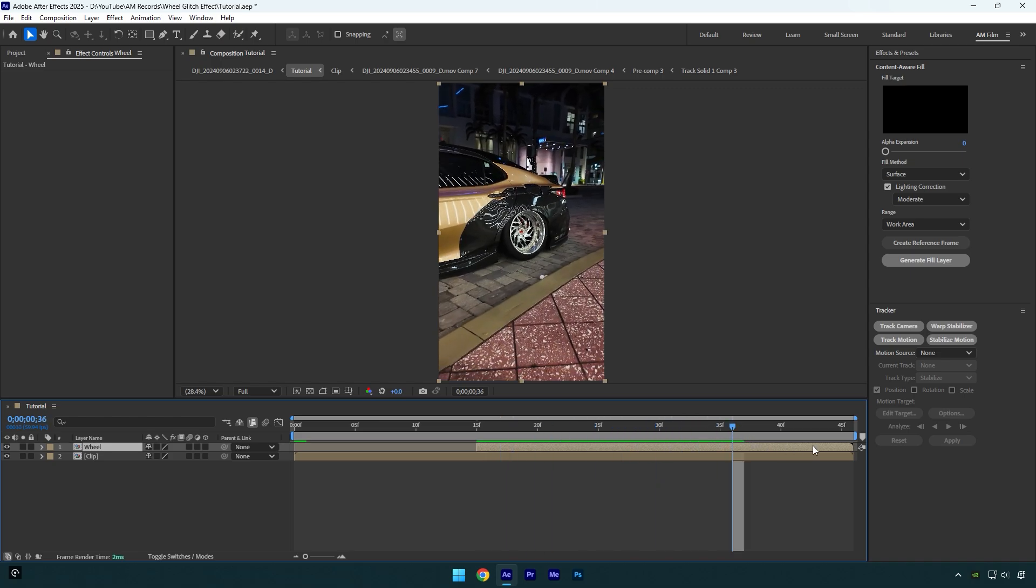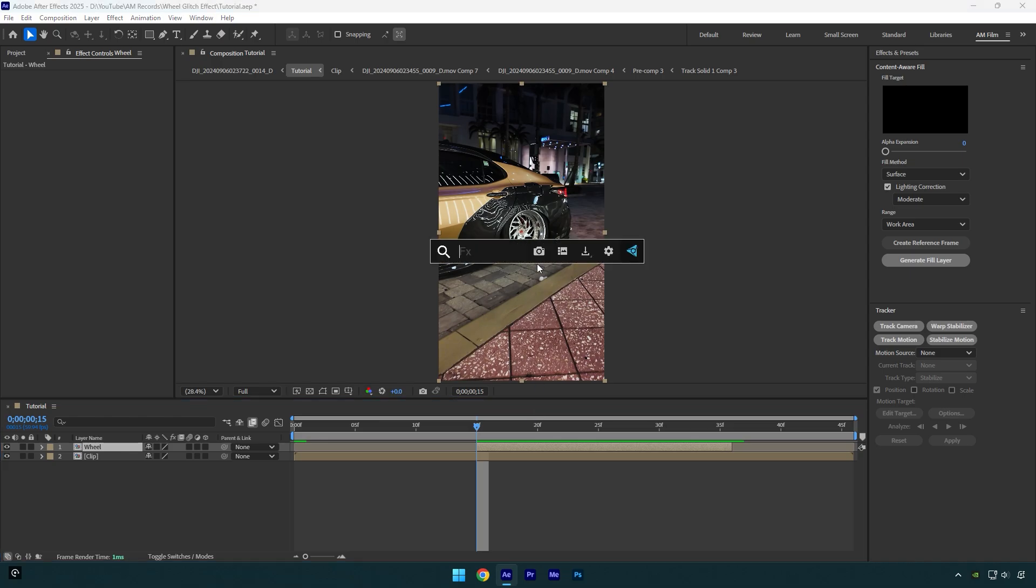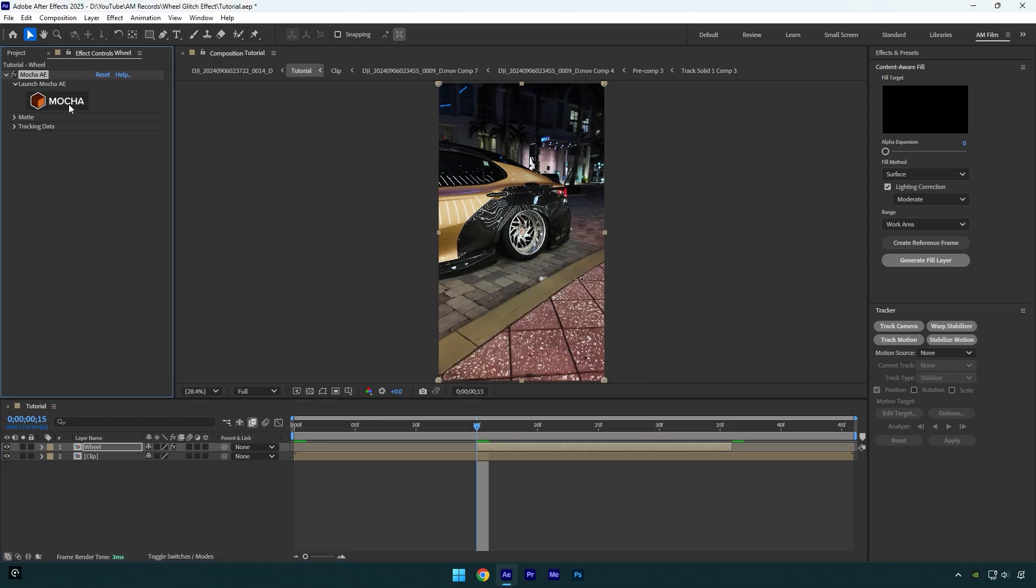Now scroll to the very beginning of a wheel layer and then we have to mask the wheel as smooth as possible. To mask, I will use Mocha AE.